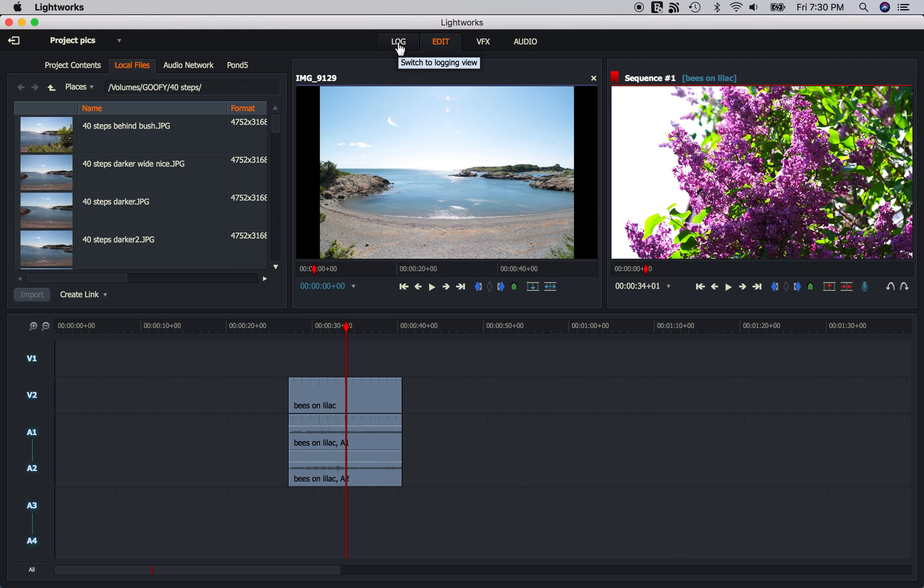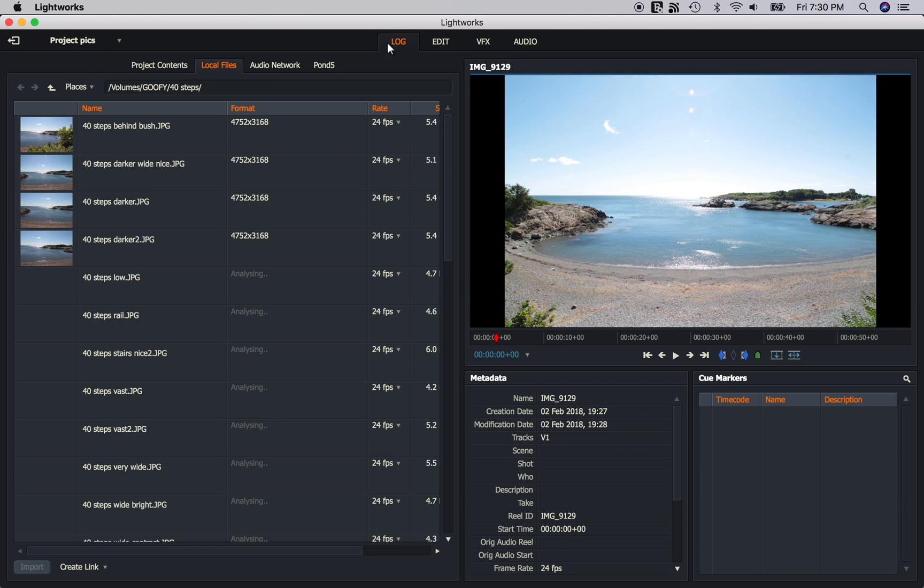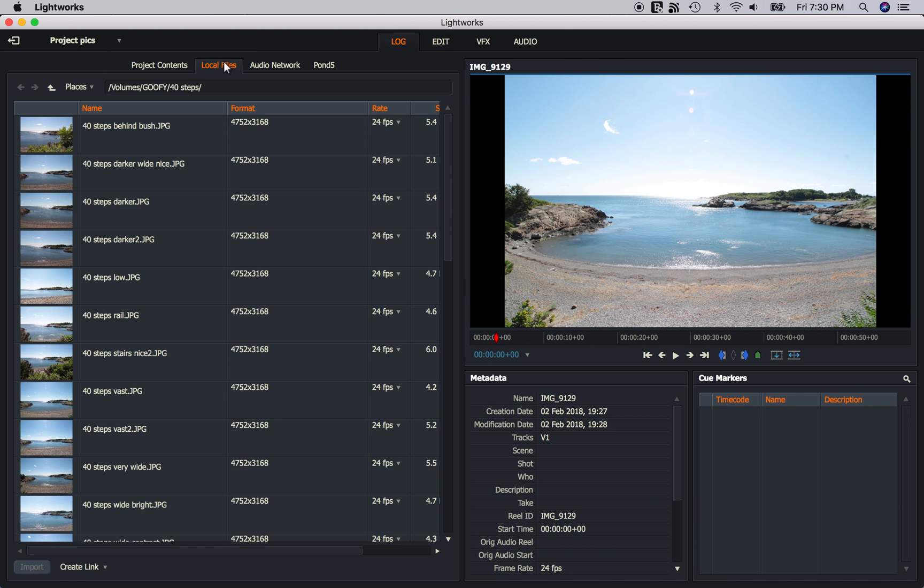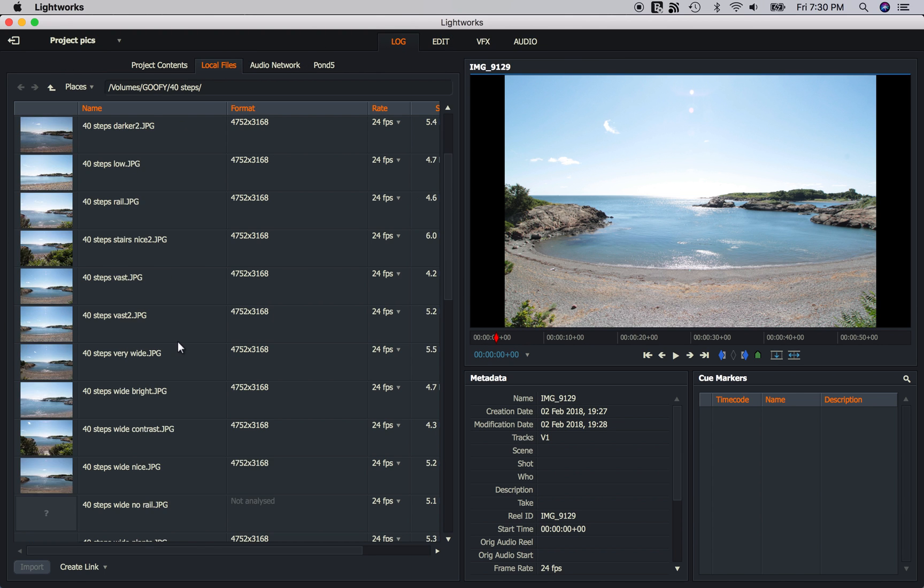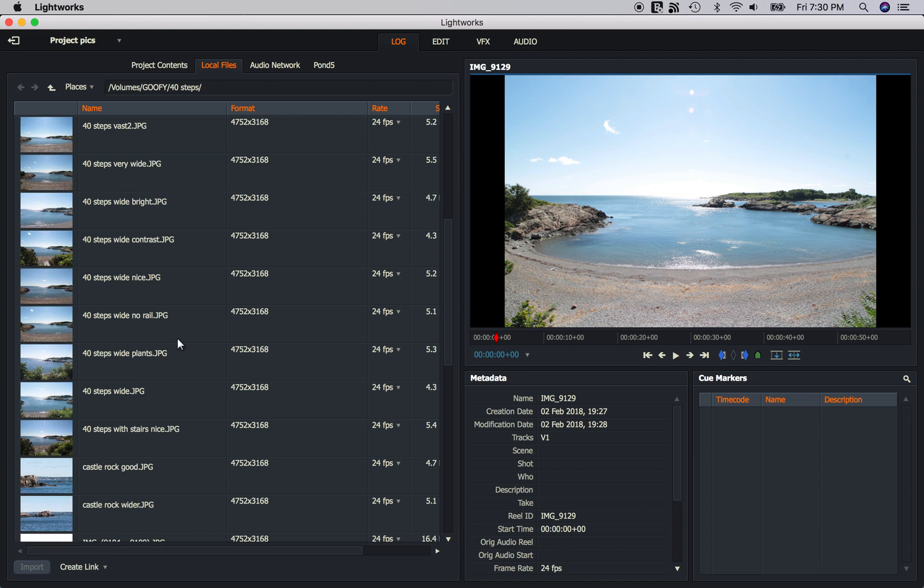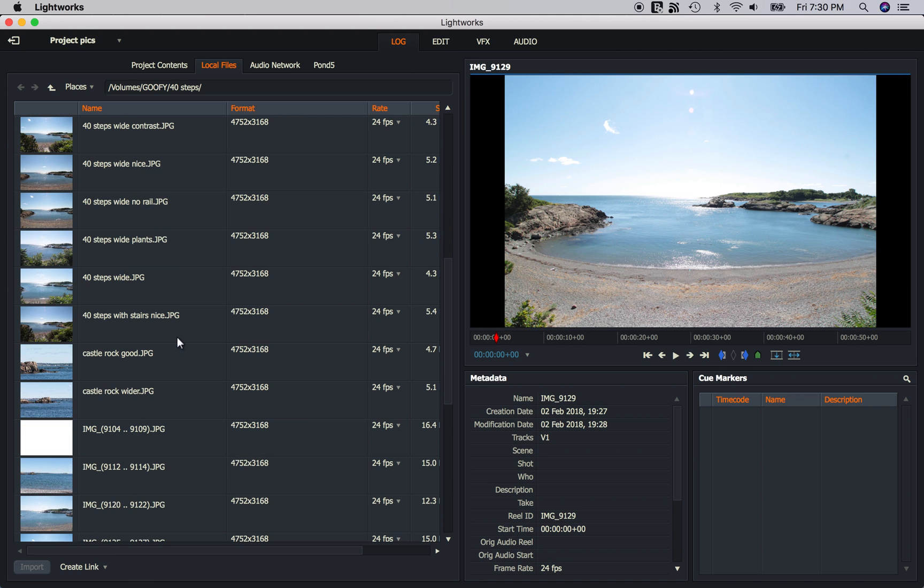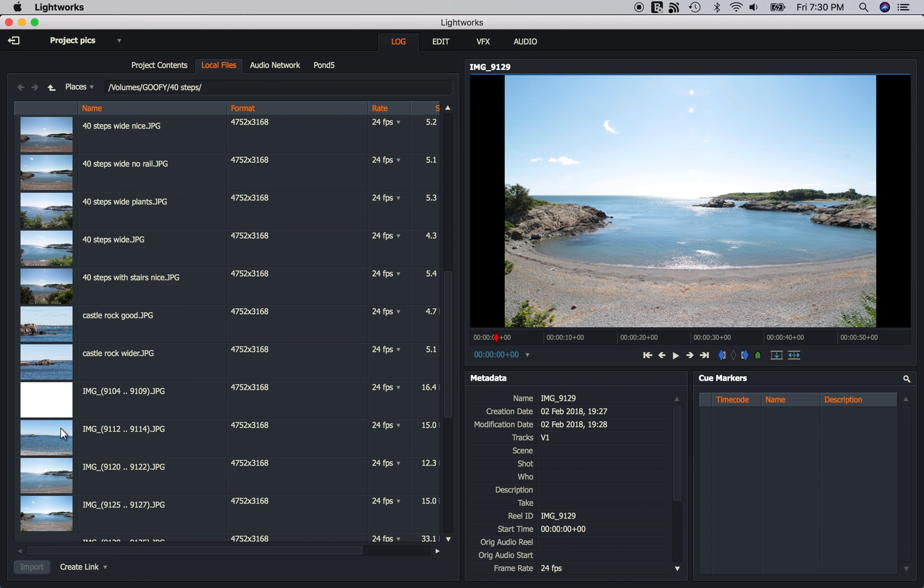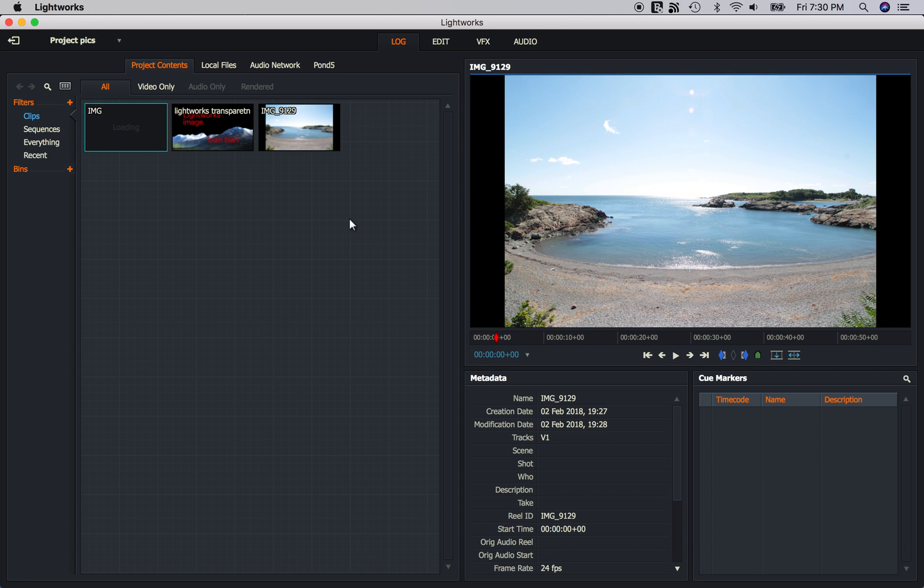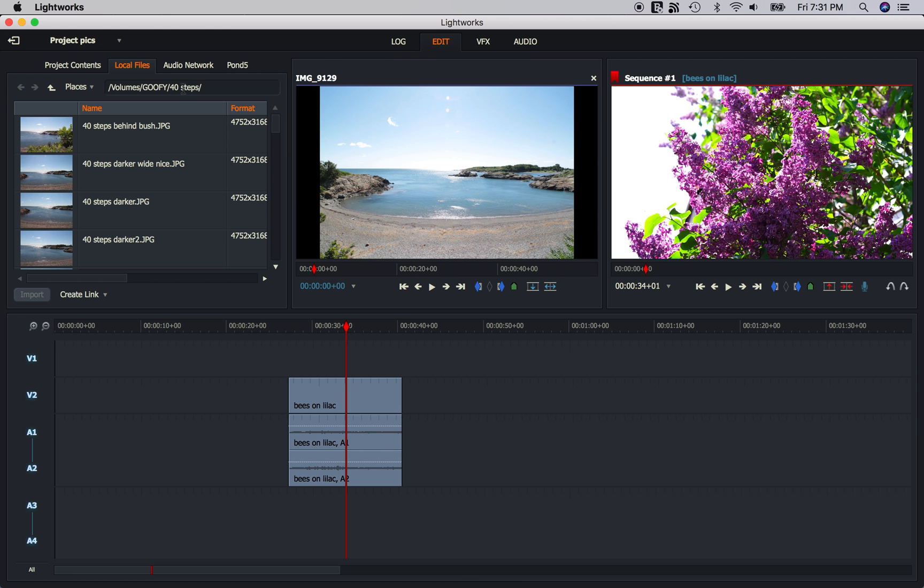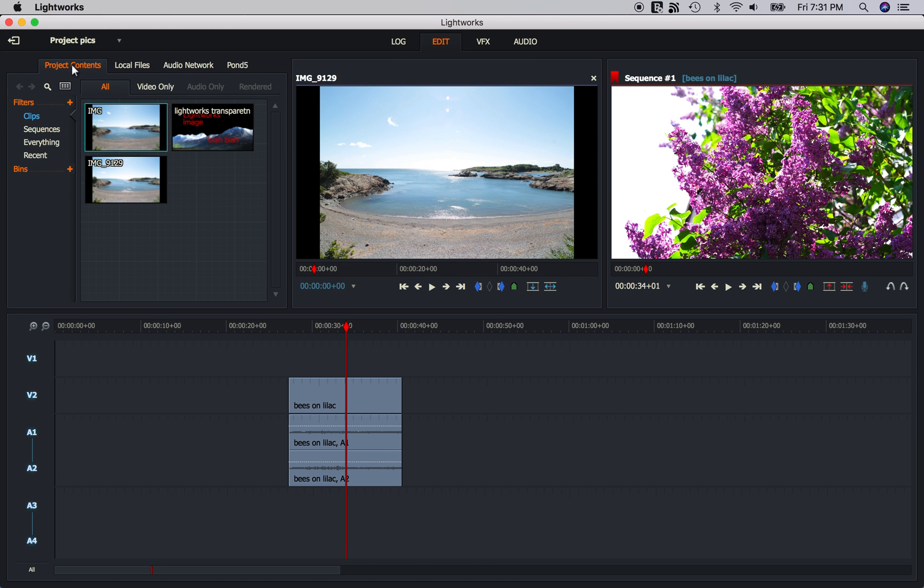So first I'm going to go to the Log tab so I can import them in my local files. And let's scroll down and I'm going to import that's the sky. I'll import this one right here. We'll click Import, go to the Edit tab, and we want to go to Project Contents.